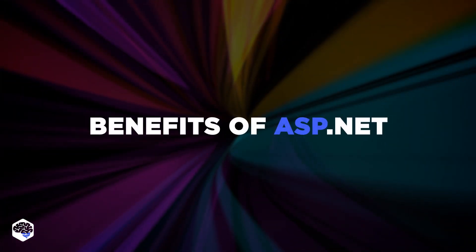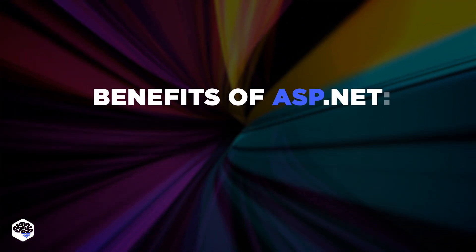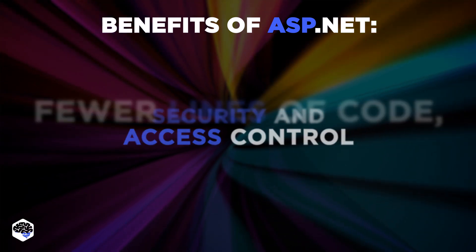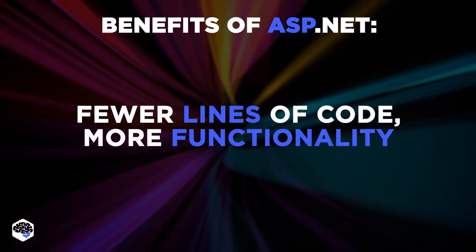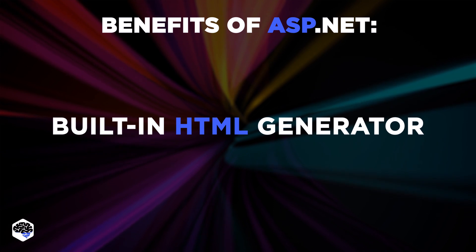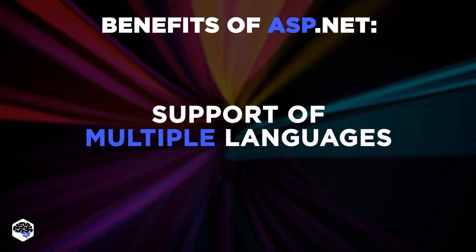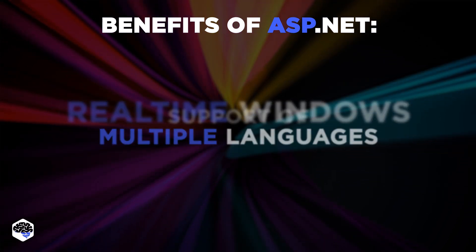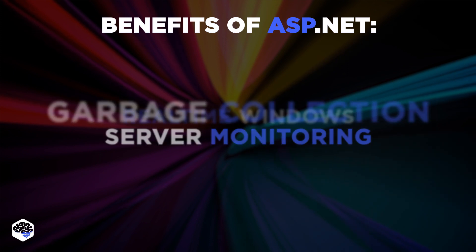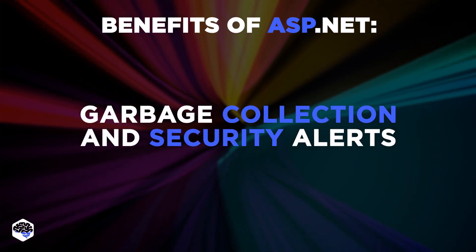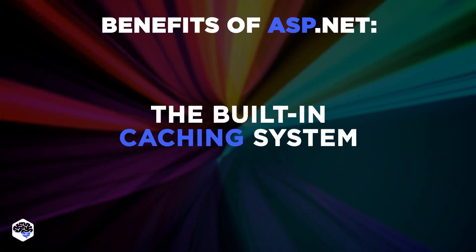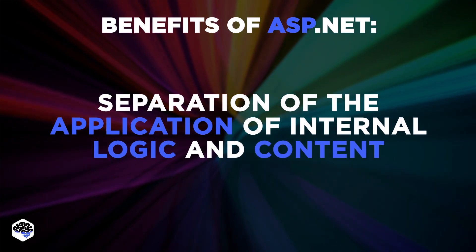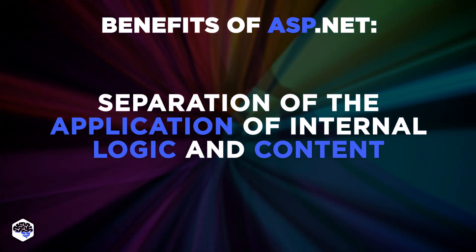Among the main benefits of ASP.NET, we define security and access control, fewer lines of code, more functionality, built-in HTML generator, support of multiple languages, real-time Windows server monitoring, garbage collection and security alerts, the built-in caching system, and separation of the application of internal logic and content.